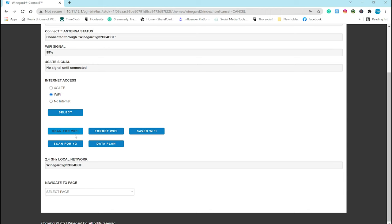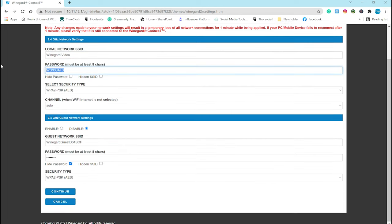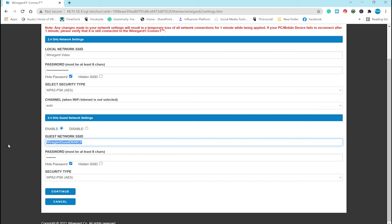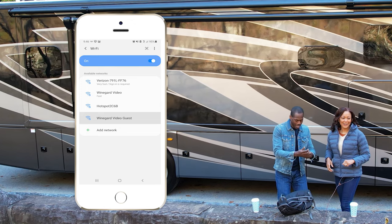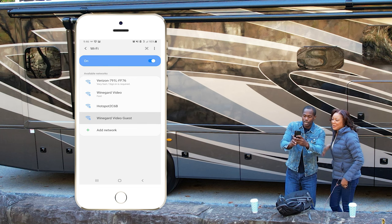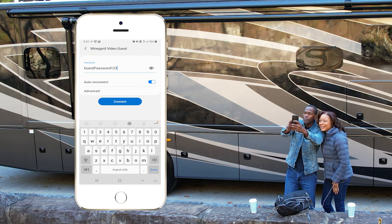So to customize your Winegard, by changing the name and password, in the drop-down menu, choose local network settings. Now select the default password. And you can change this to something you'll actually remember. If you'd like to change the security type, you can do that. And then down below, you can even set up a guest network. Once you change those, you're going to need to reconnect using the new name and password.